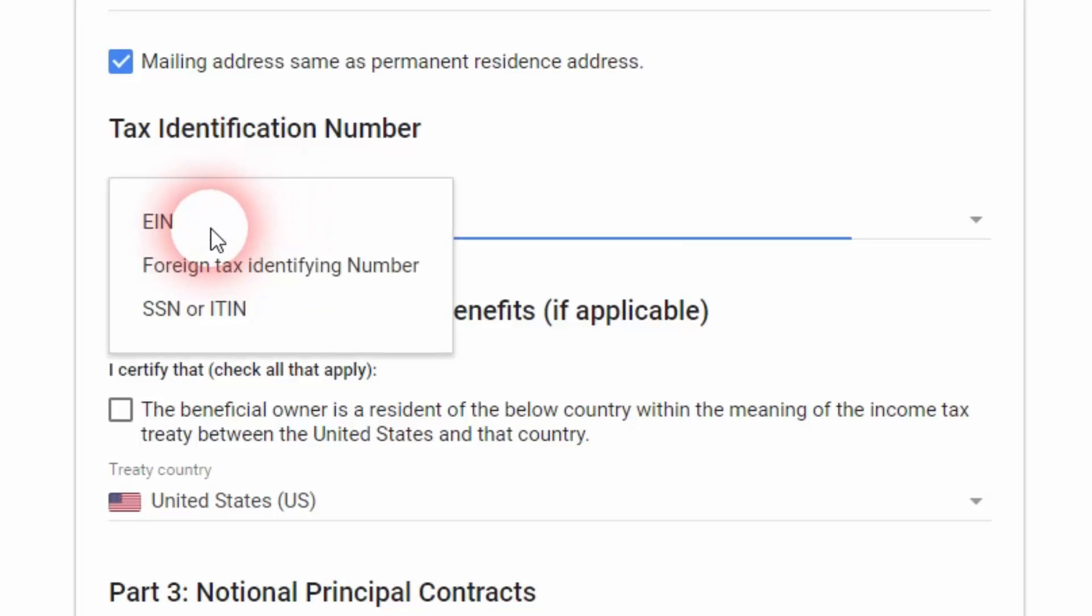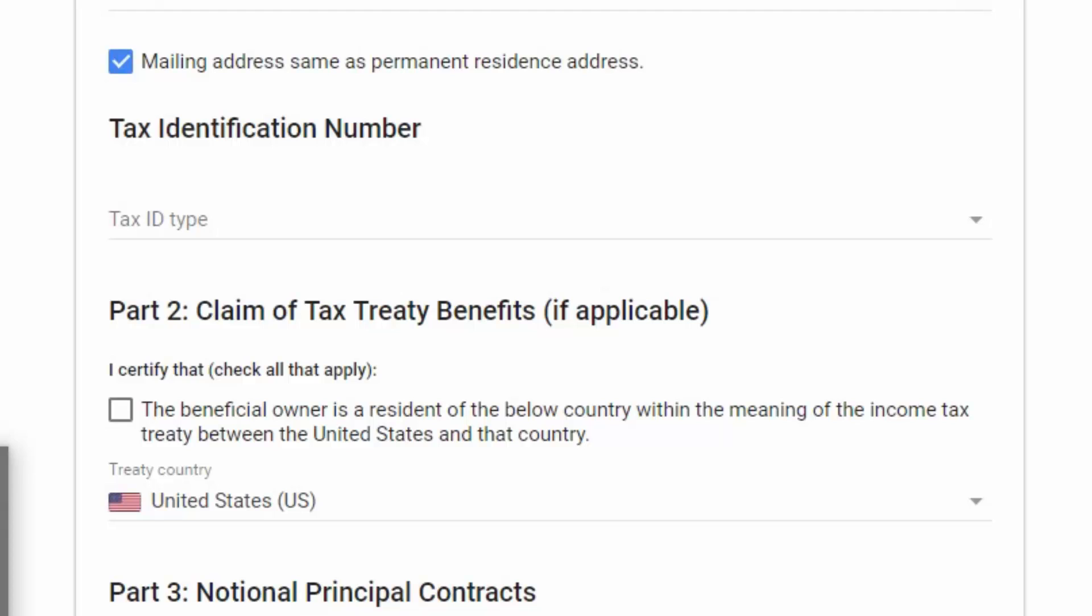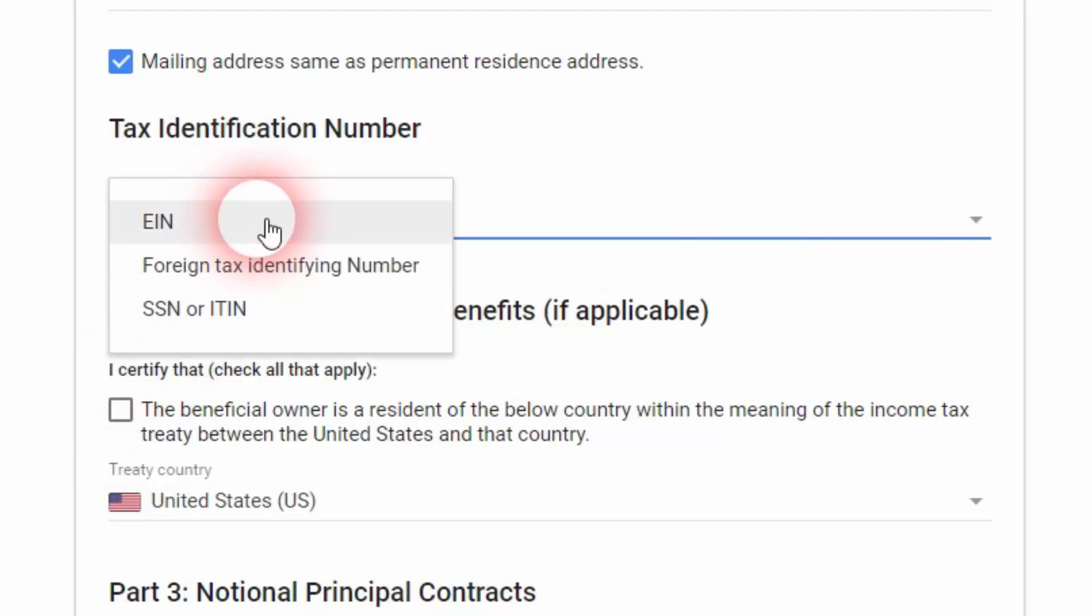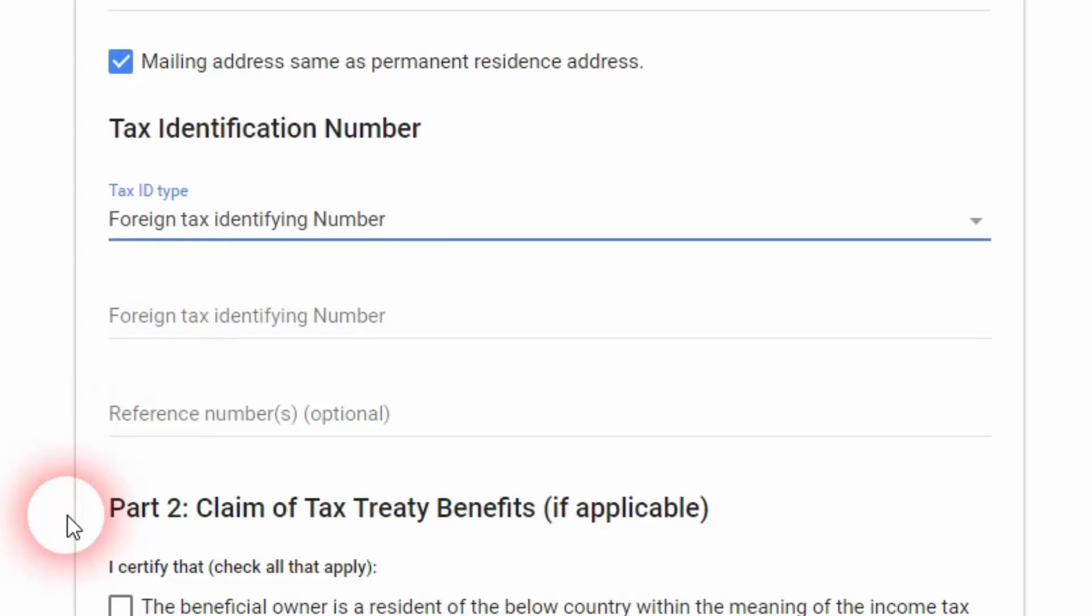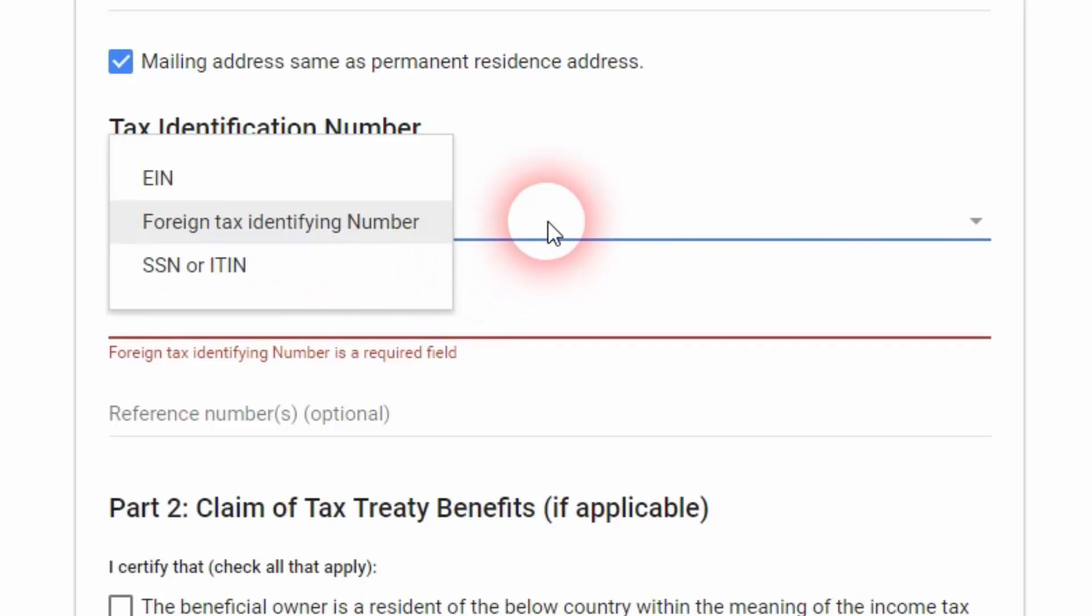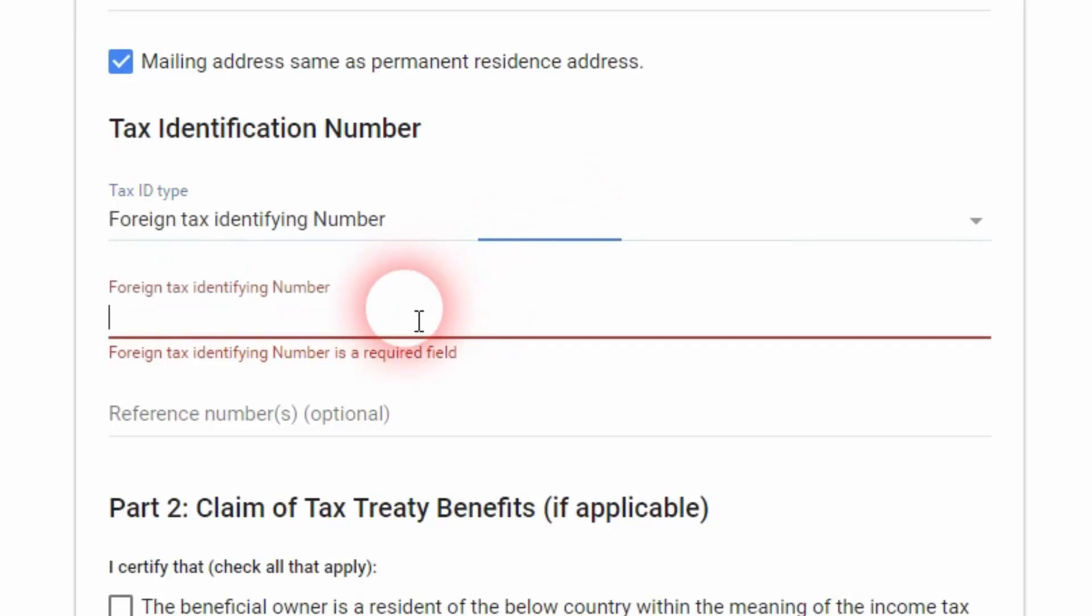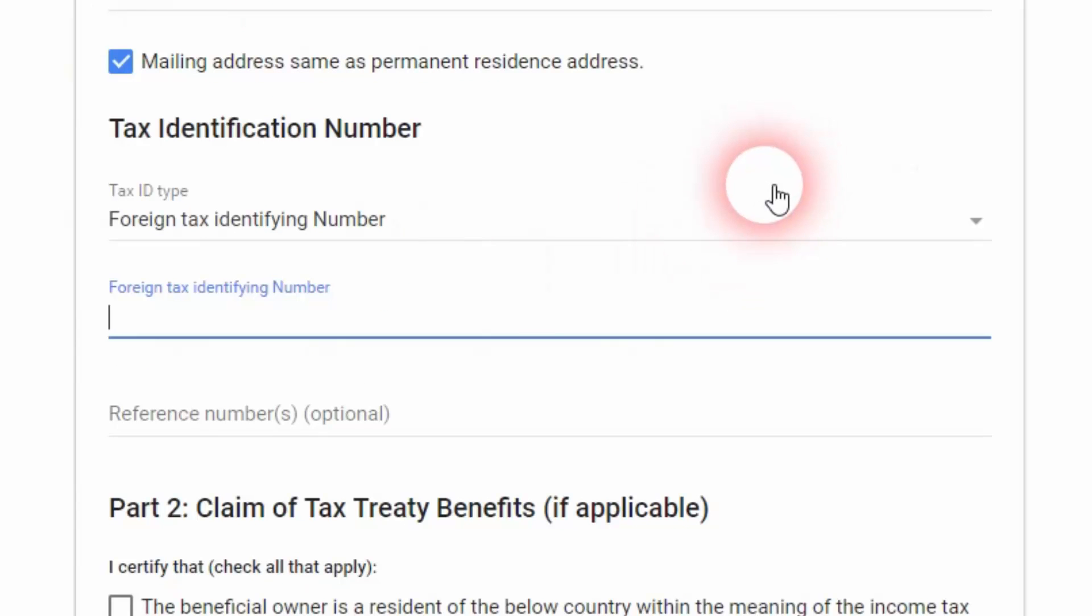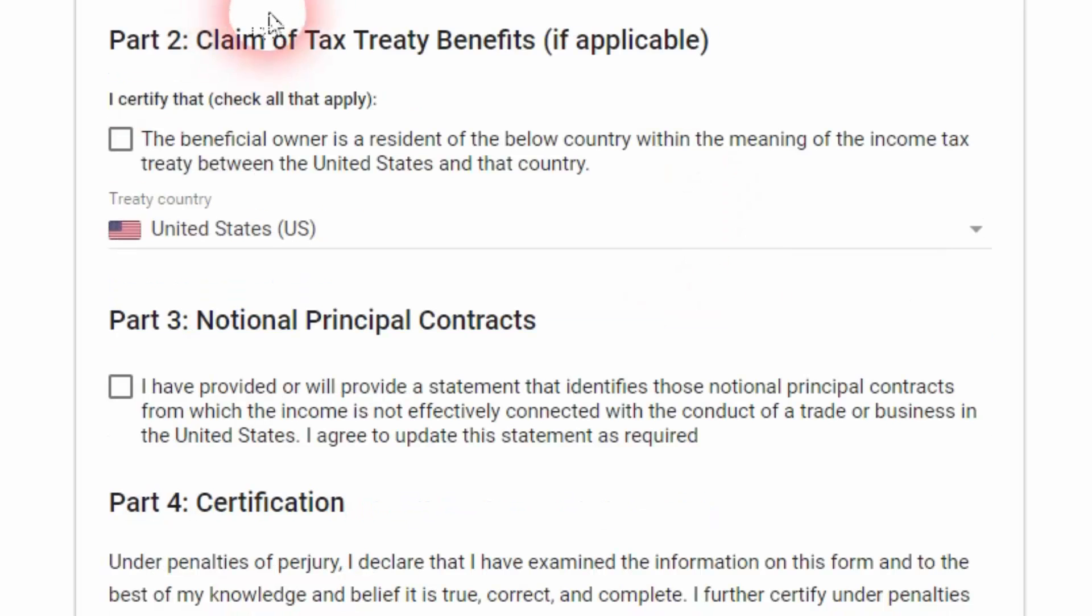Then we've got tax identification number. I'm going to click on this button and from the drop-down list I'm going to select foreign tax identifying number. You've got to type in your foreign tax identifying number in the next step. You can check your government site. In case of Pakistan, it's our national ID card number, so I'm going to use my ID card number.